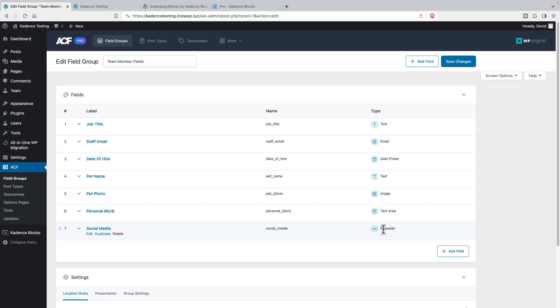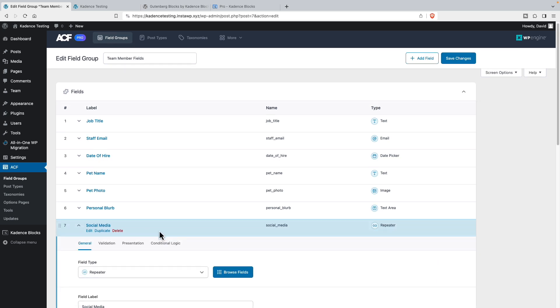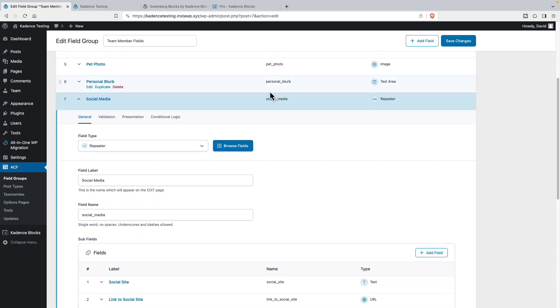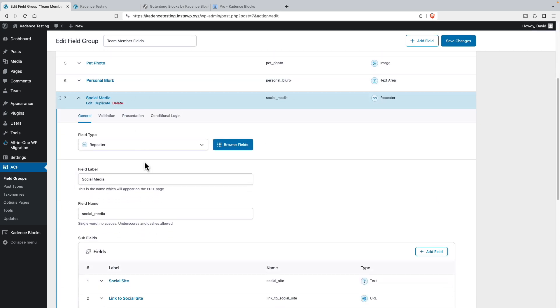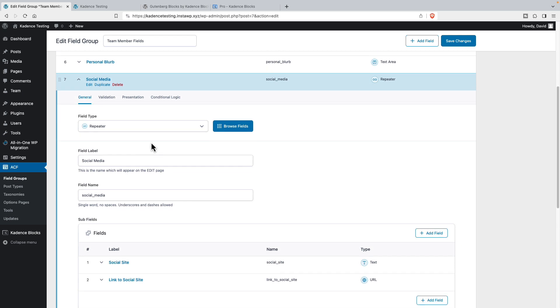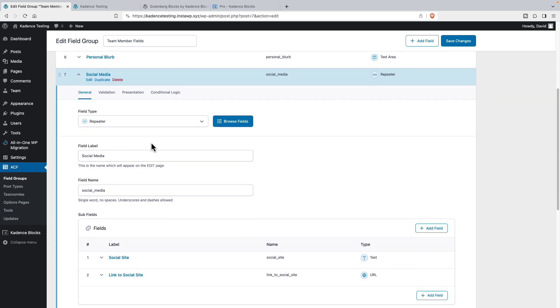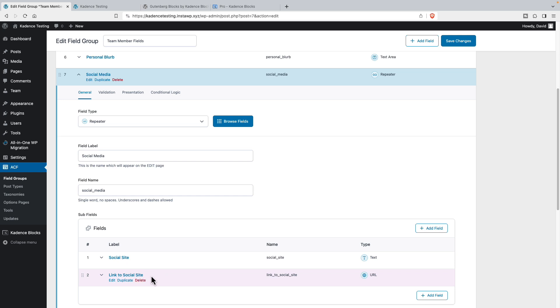But then here's the one that's really of interest to us. It's a repeater field. Let's take a look at that. I've named it social media. And the thing about a repeater is it acts as kind of like a container and you can put subfields inside of it. So here I have a text field for the name of the social media site and a URL to the team member's profile on the social media site.